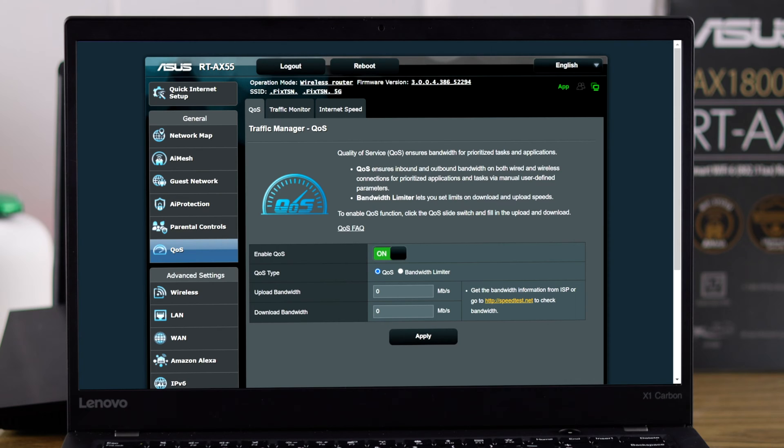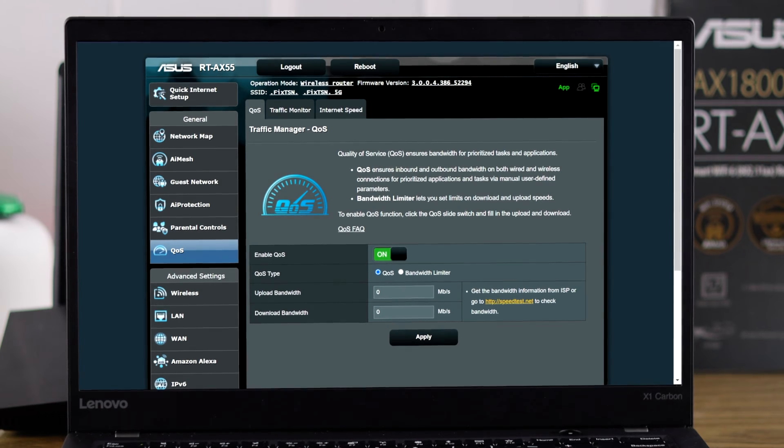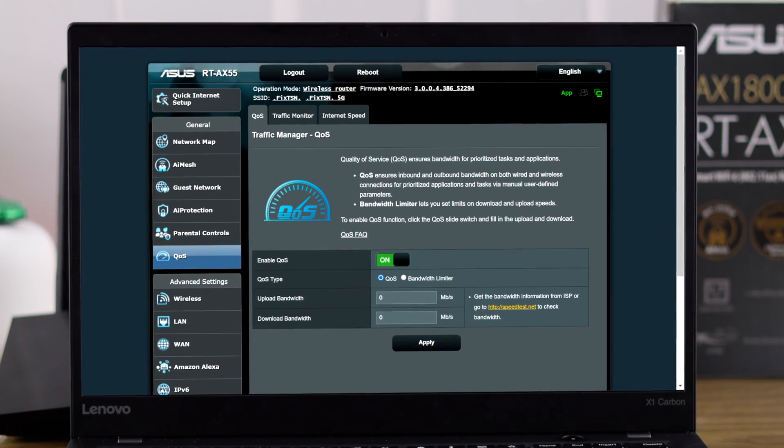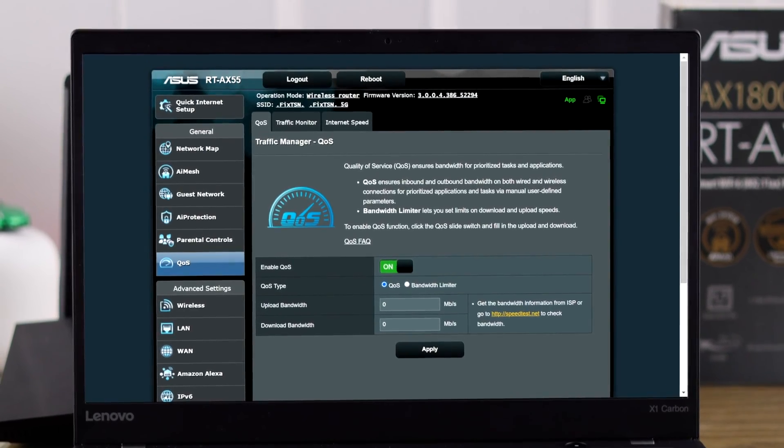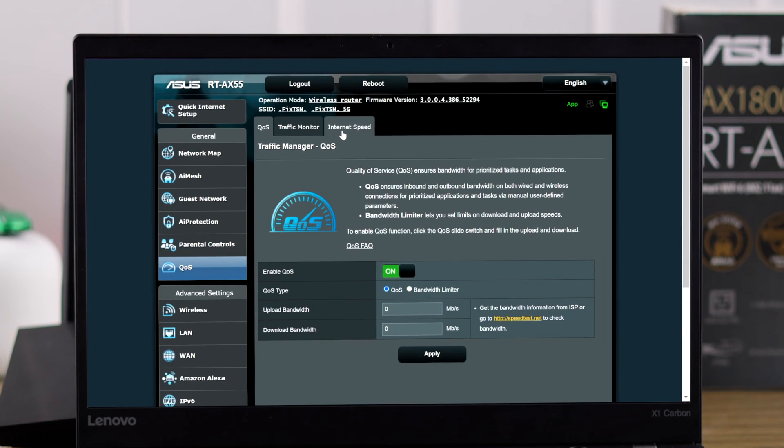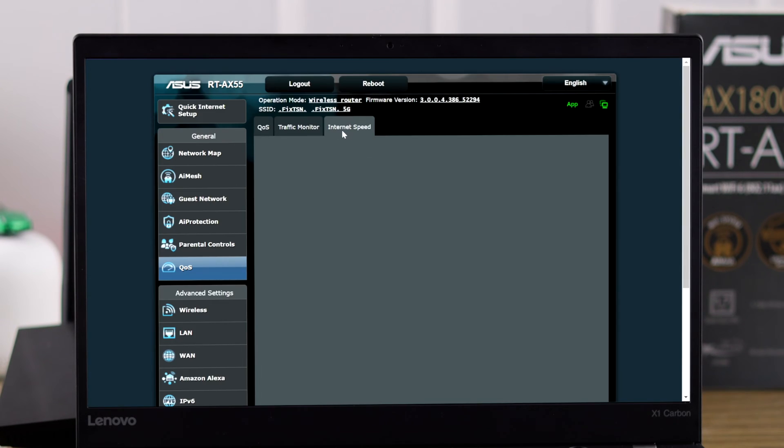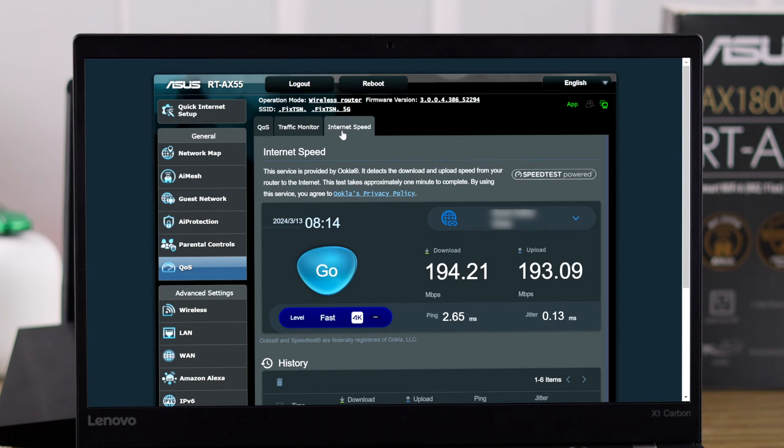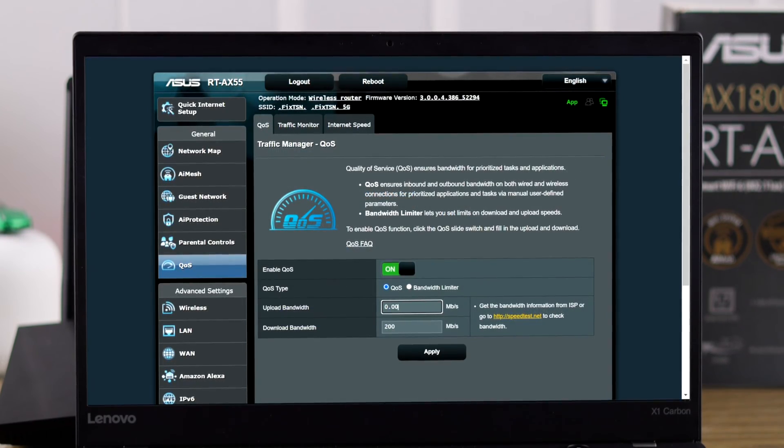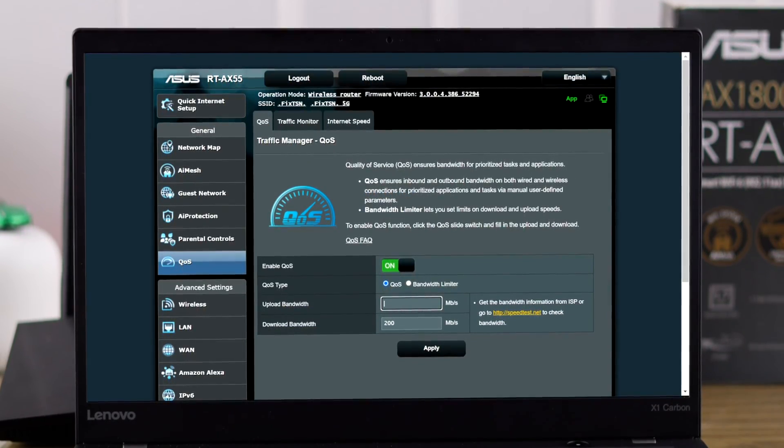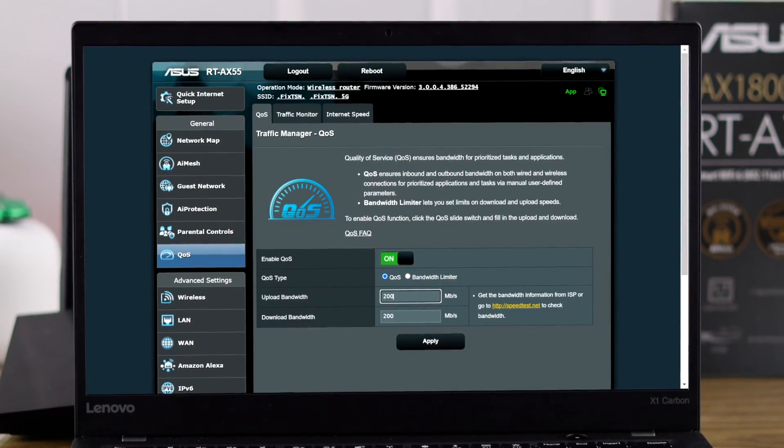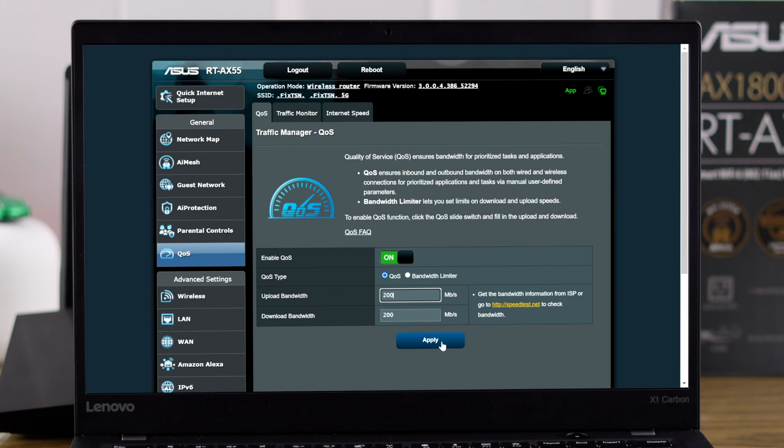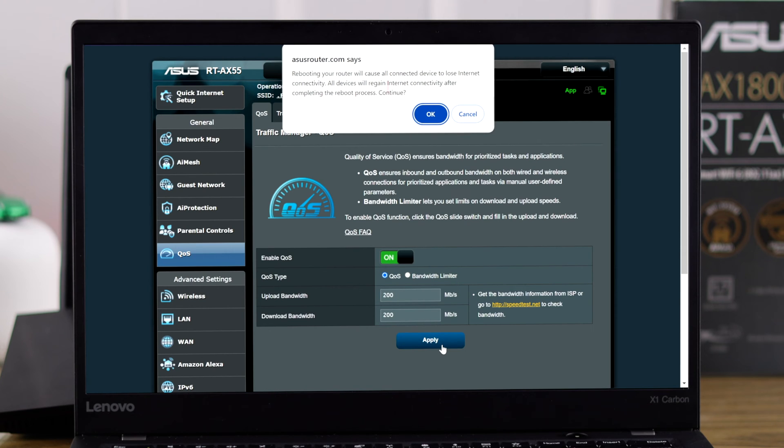Now you need to input your download and upload bandwidth, which your router will use to determine the best QoS settings. You can easily find your current speed by going to internet speed and doing a speed test. We have already done the testing so we'll just input these two values on our QoS.